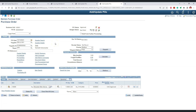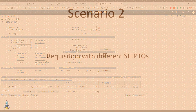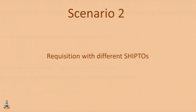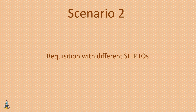That is scenario number 1. Now for the second scenario — in this second scenario we have just one supplier, but even then the requisition lines will get split into multiple purchase orders. Can you guess what the second scenario is? The second scenario is a requisition having different ship-to locations, and this scenario will create more than one purchase order.